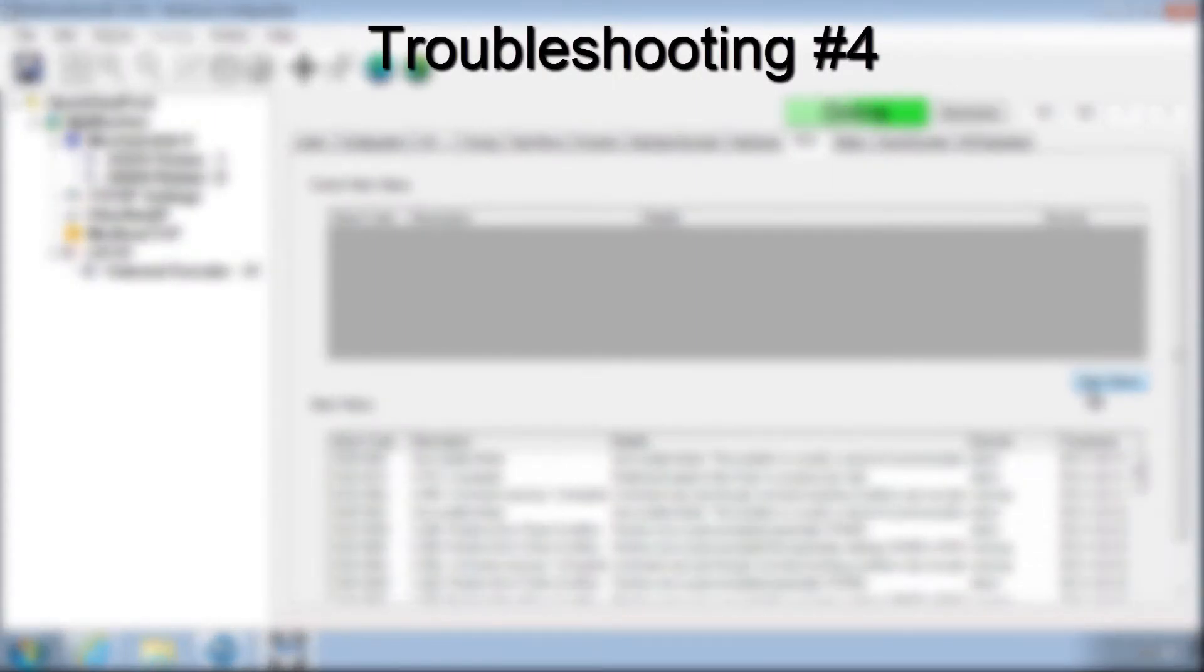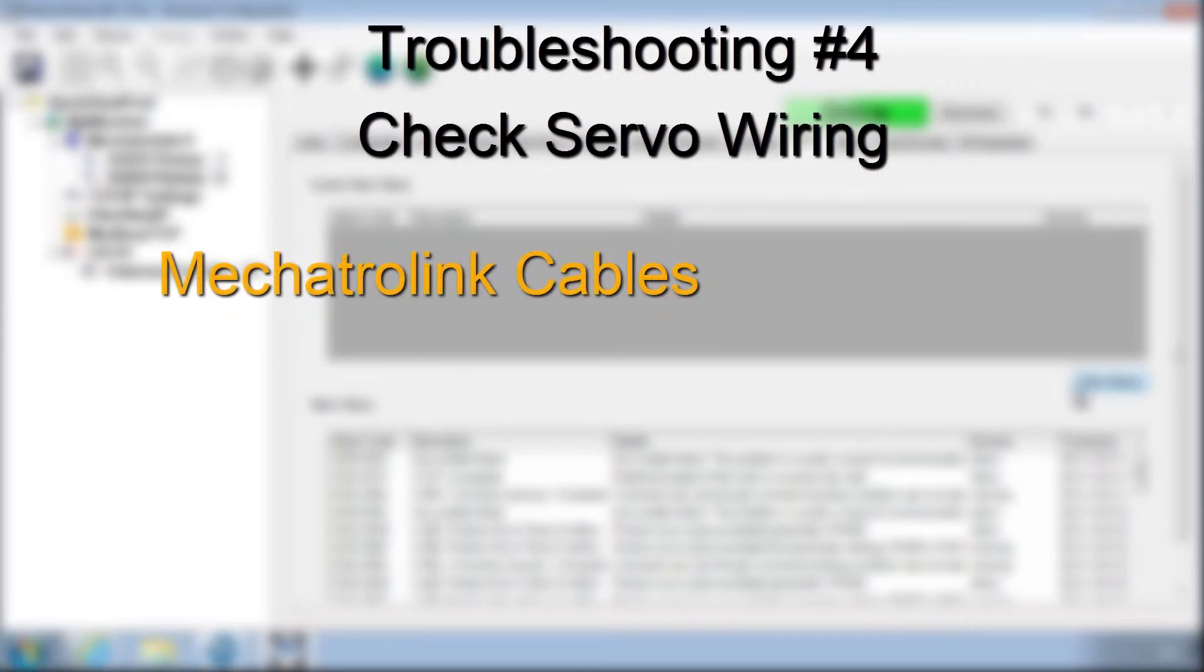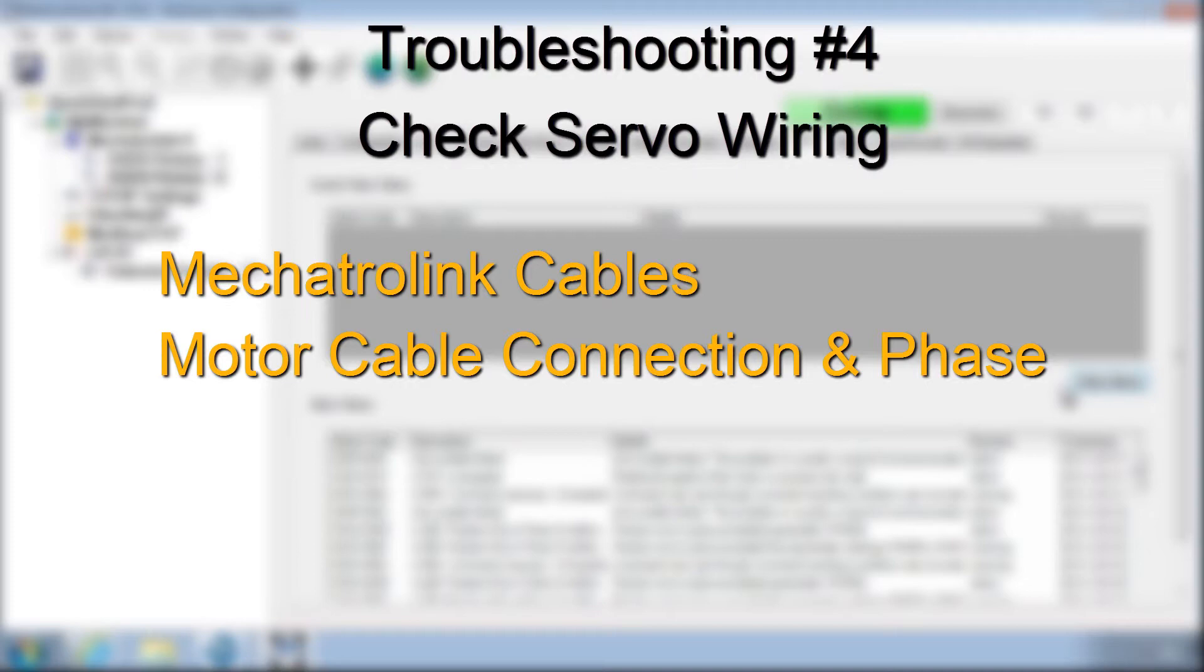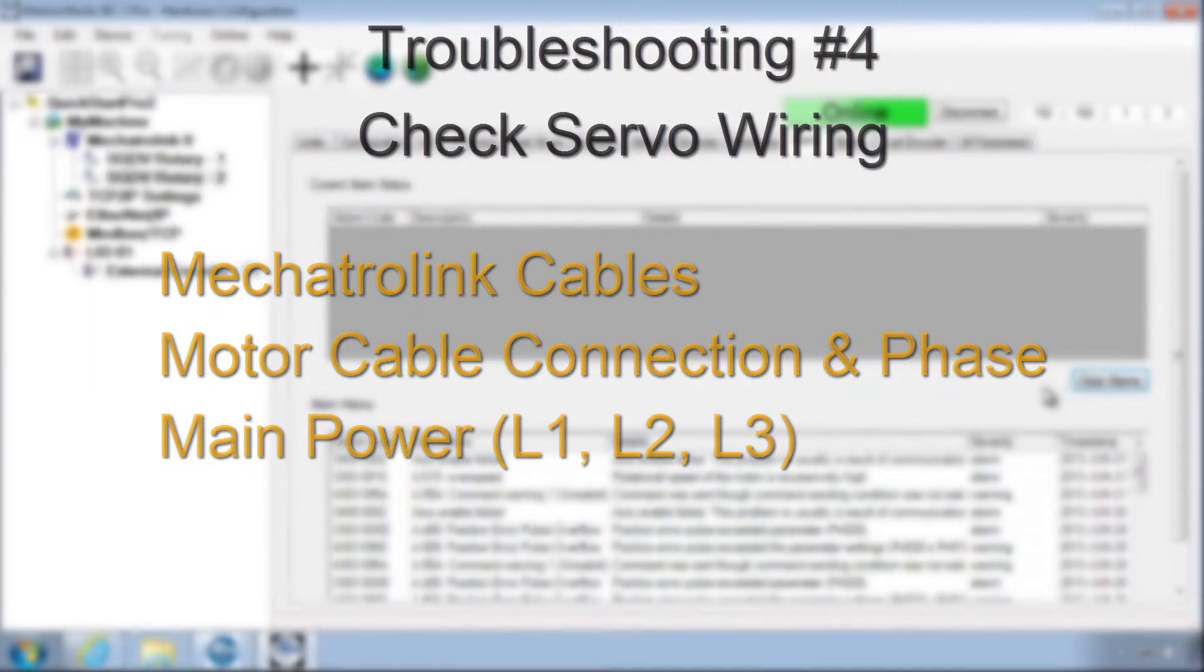Test move failure and alarm codes can be caused also by incorrect wiring, such as loose Mechatrolink cables, disconnection of the motor cable, reversal or disconnection of the motor phases U, V, and W, or disconnection of main power L1, L2, and L3 of the Sigma 5 servo amplifier.